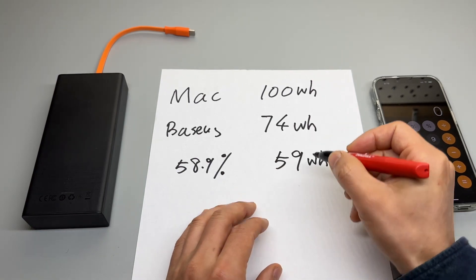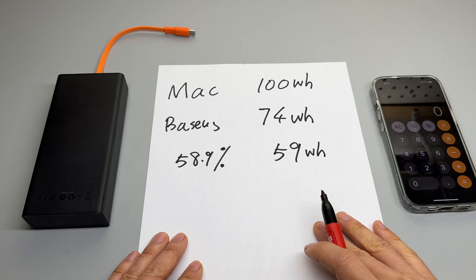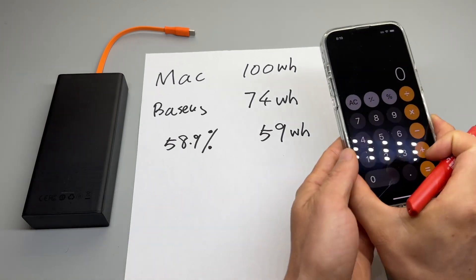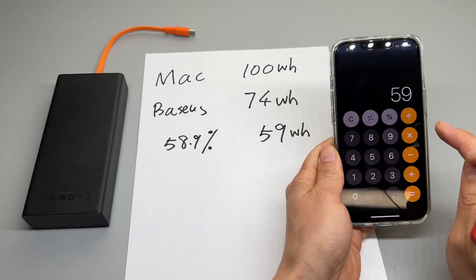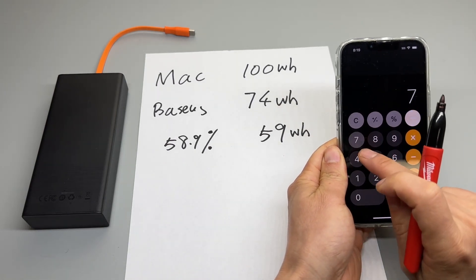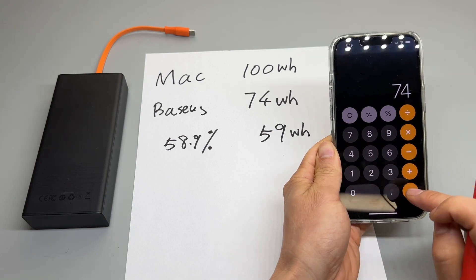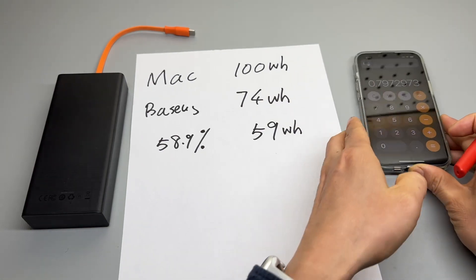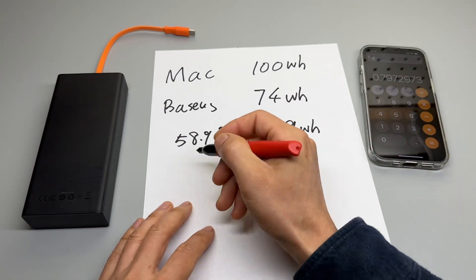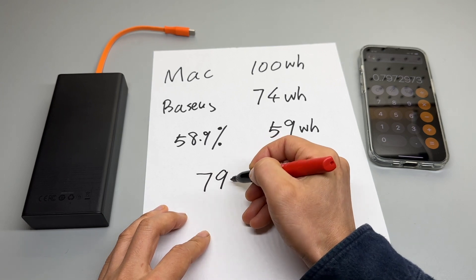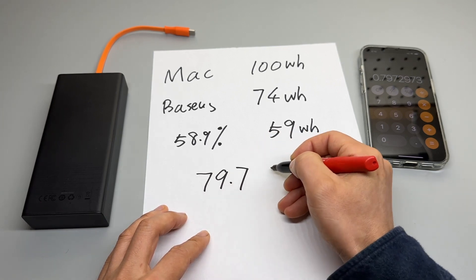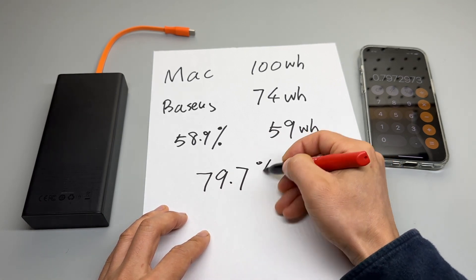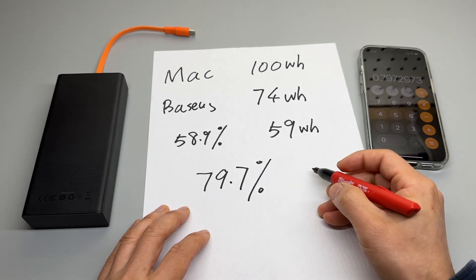So if we use 59 divided by 74, that is 79.7 percent efficiency.